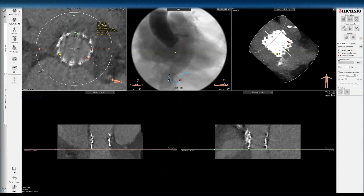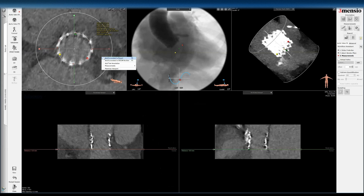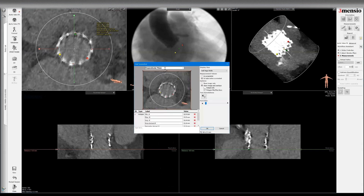If the failure mechanism is paravalvular leak, you might be able to expand the valve further to reduce it. But if it's transcatheter valve failure, we'd typically expand this more to nominal size to maximize internal diameter, so the second transcatheter valve will have optimal hemodynamics and expansion. I'll save this measurement as '23 S3 inflow' so we know what it is.